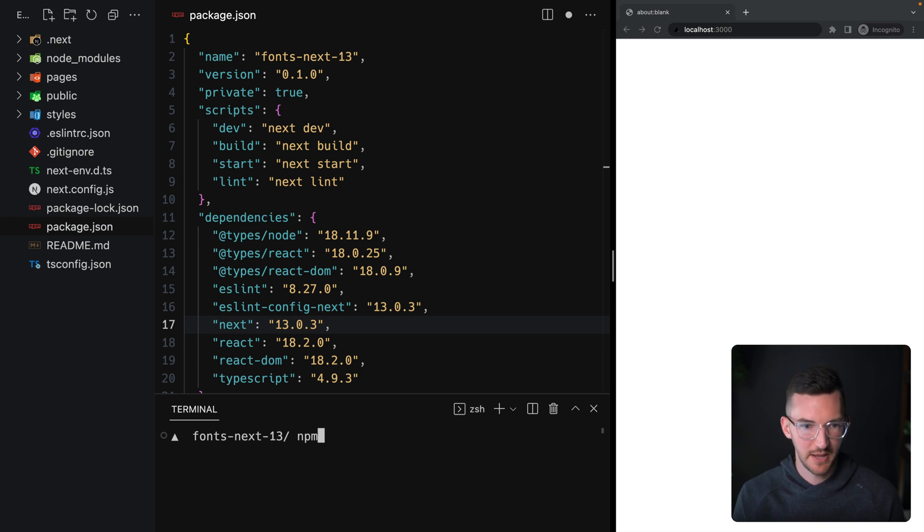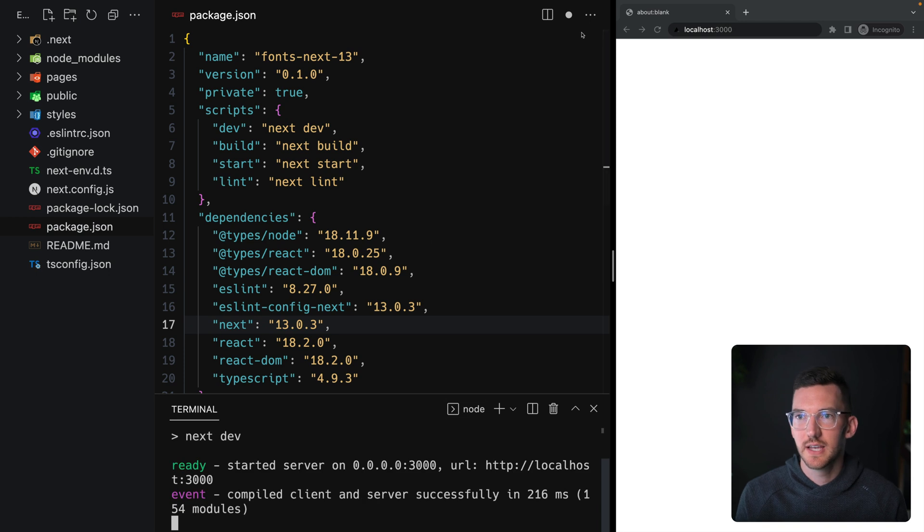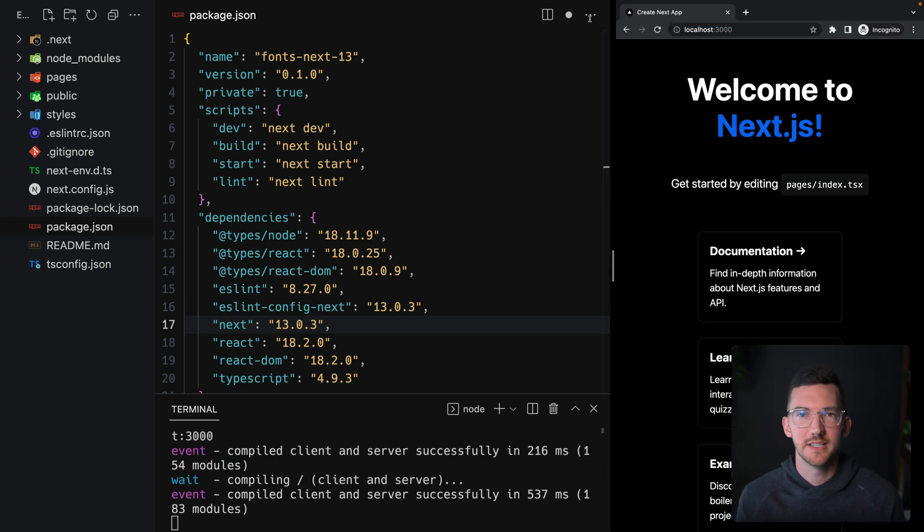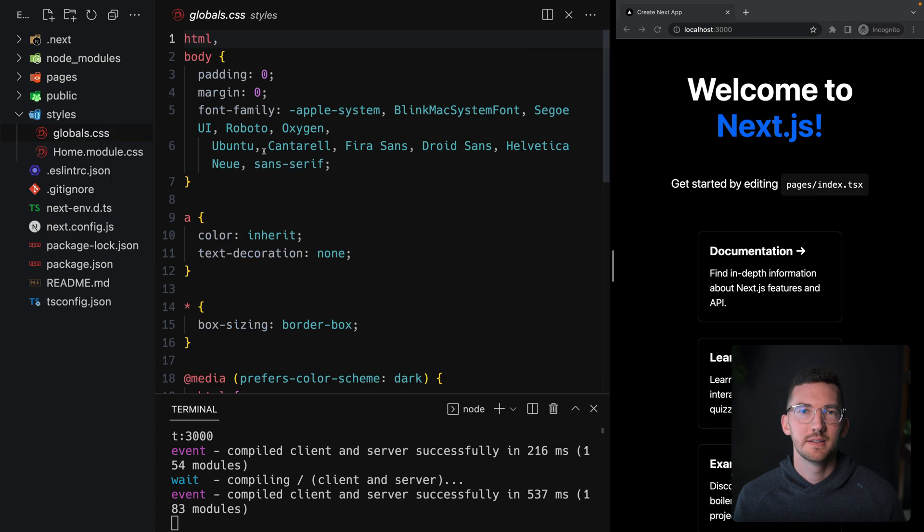We can npm run dev to start up our local dev server, and then in the browser we can go to localhost 3000 and see our brand new application.